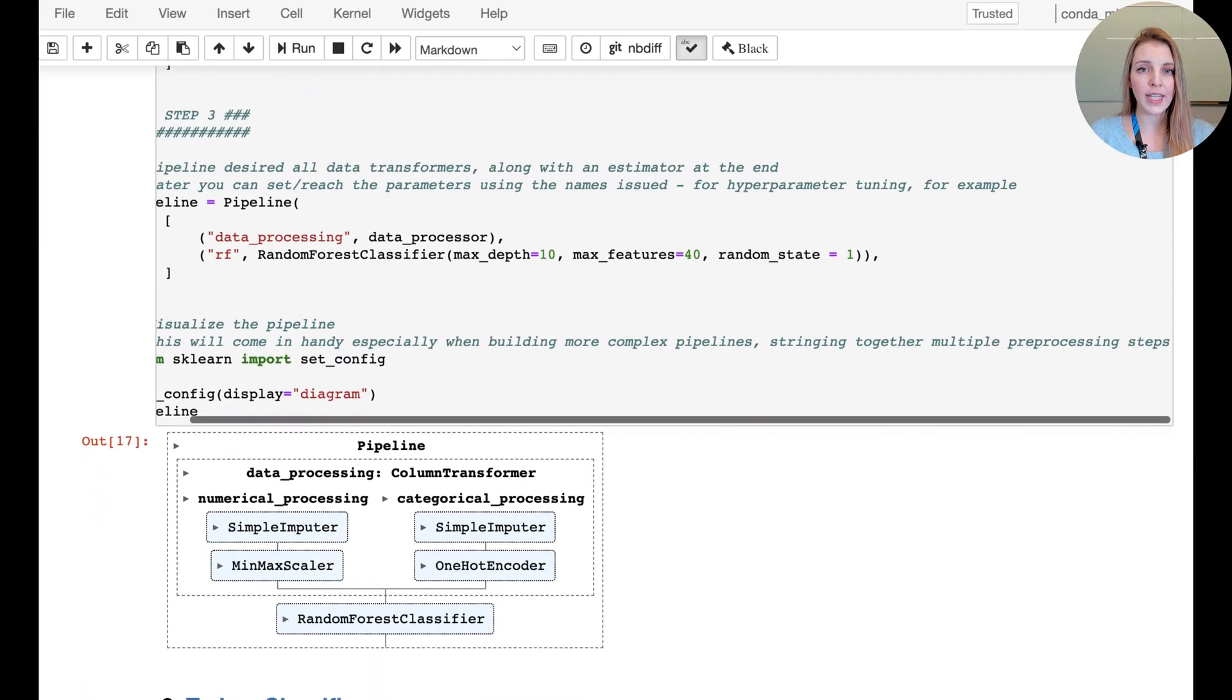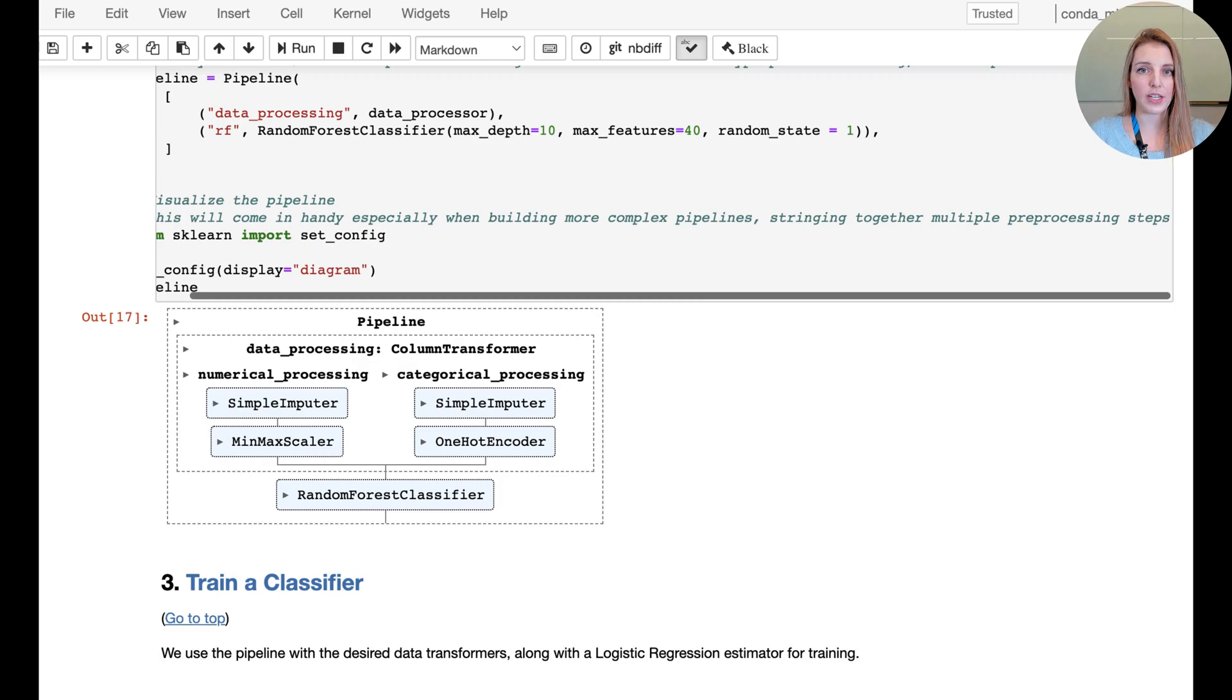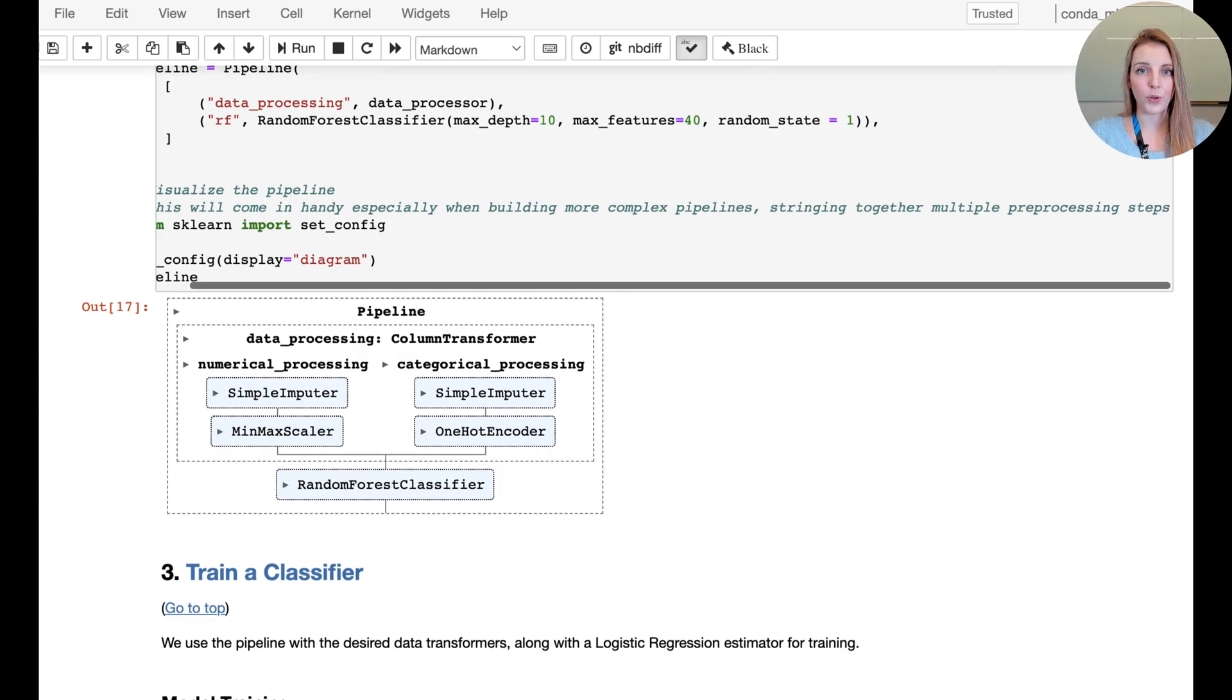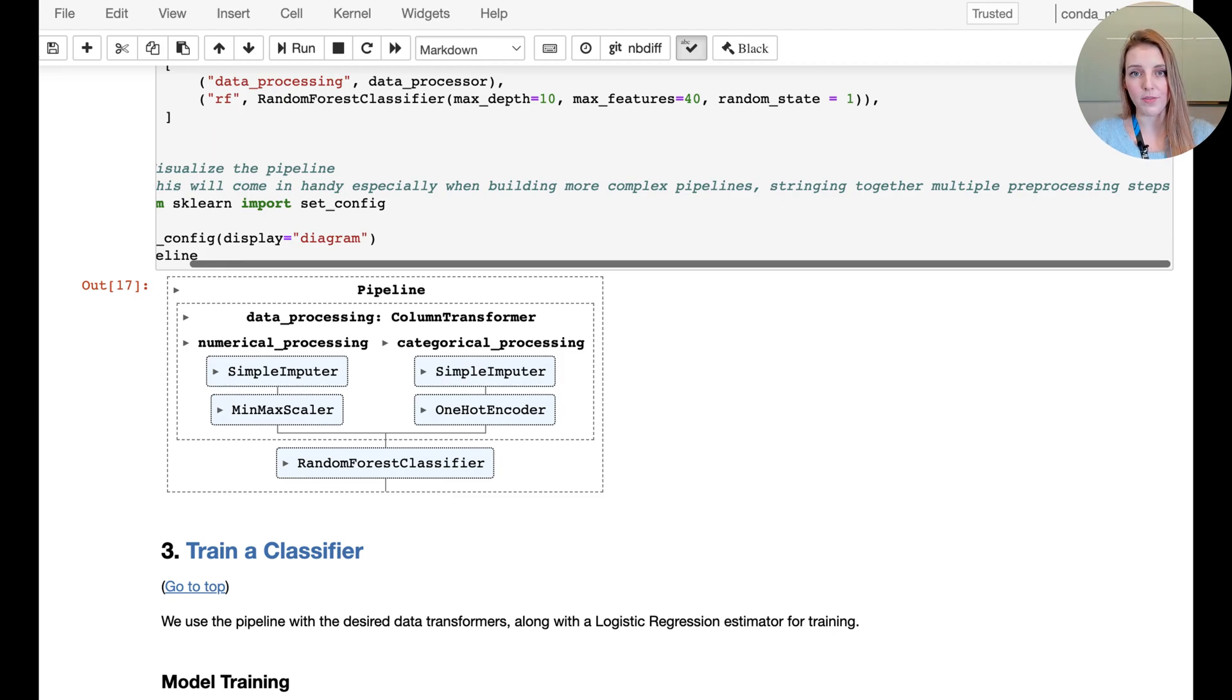Here we can see what it looks like. So we have imputation and scaling for the numerical features, imputation and one-hot encoding for the categorical features, and then just to mix it up a little bit here we're going to use a random forest classifier as our model.